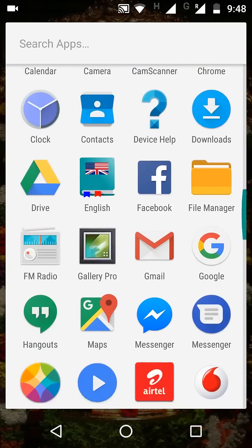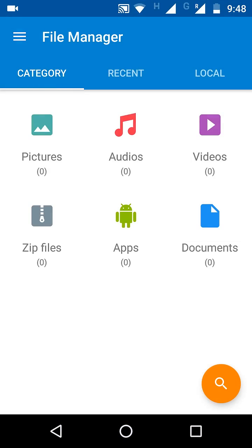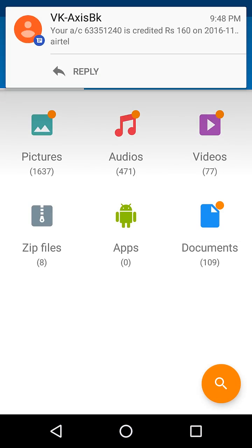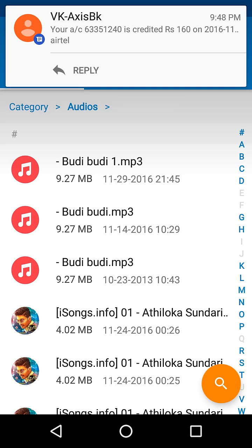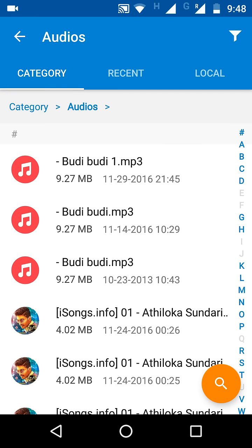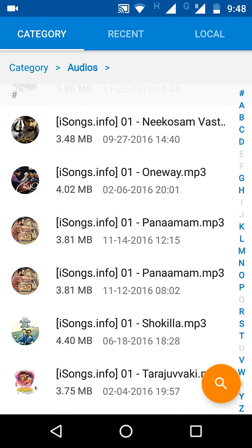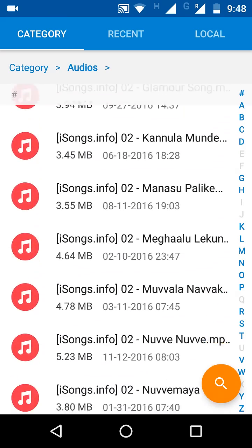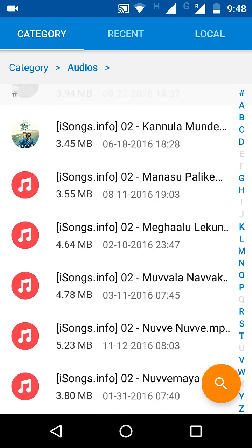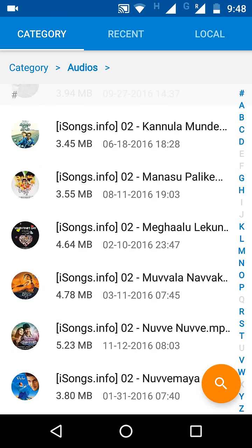Just go to your file manager and go to your audios. Go to your audios. Now you will find some songs here, some sort of songs here. I want some Megalulekunda.